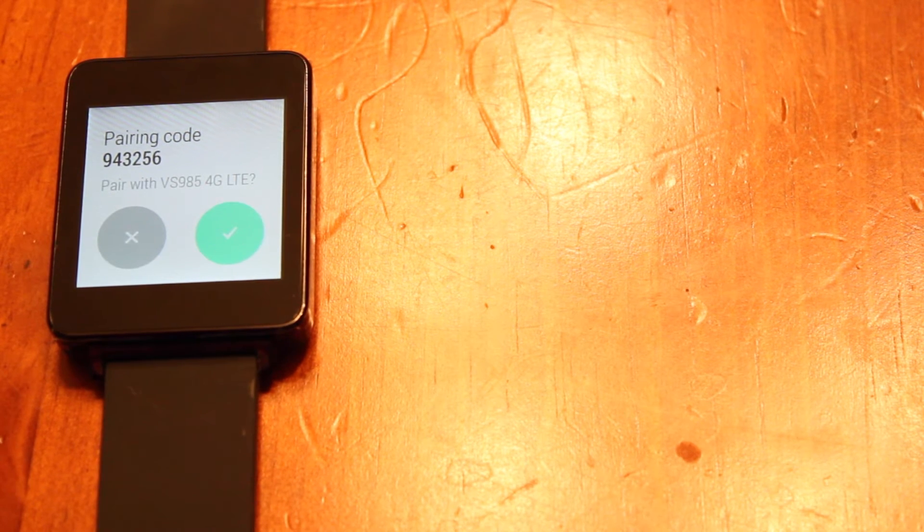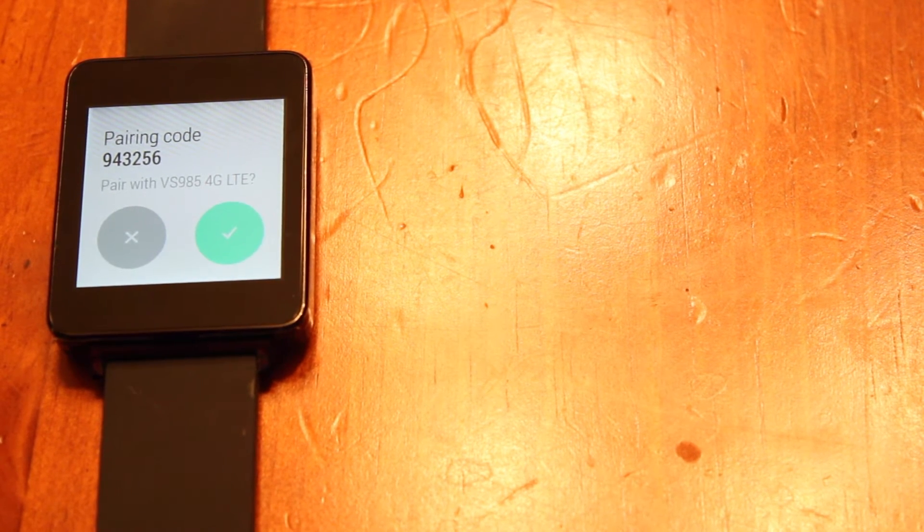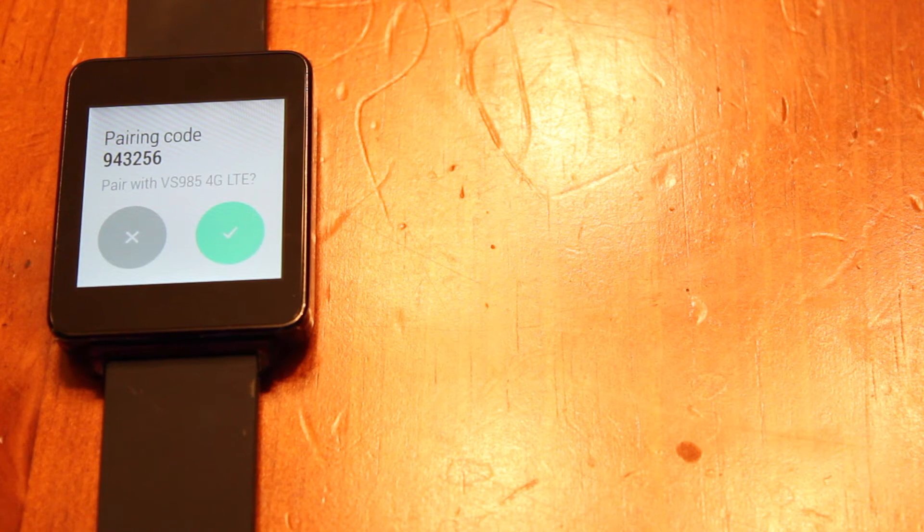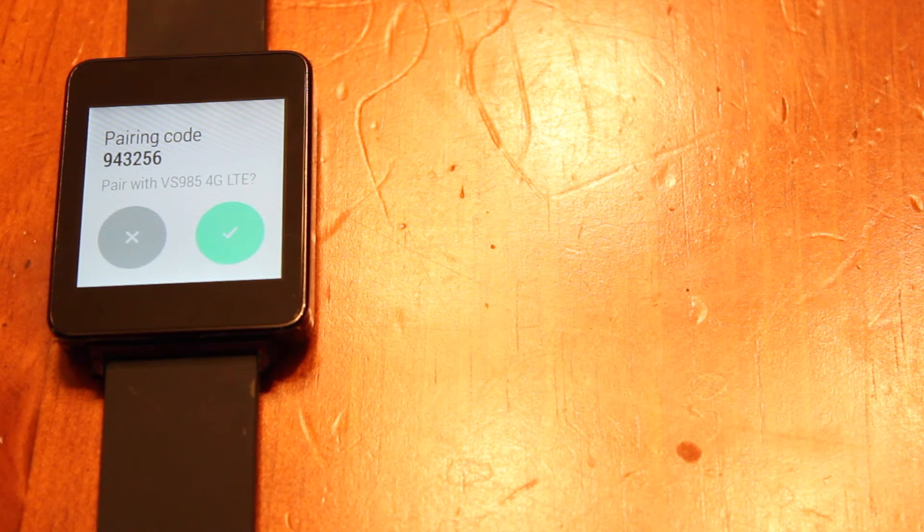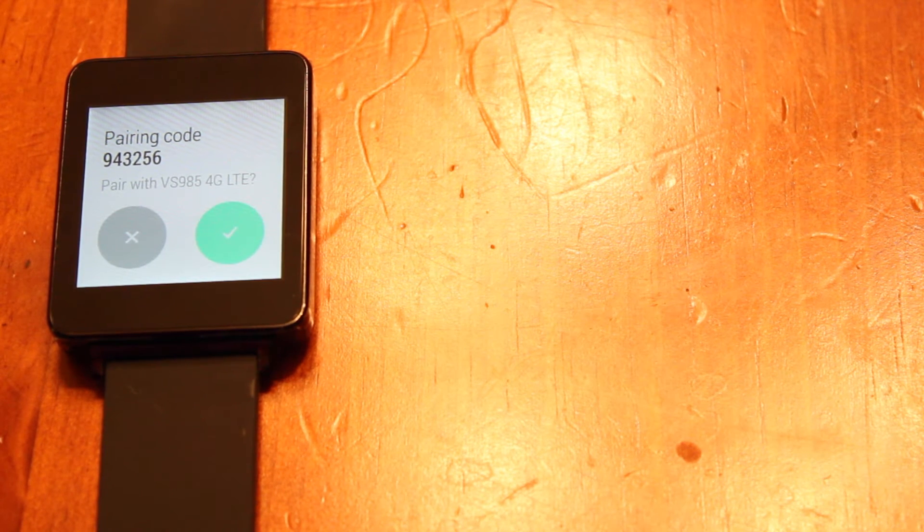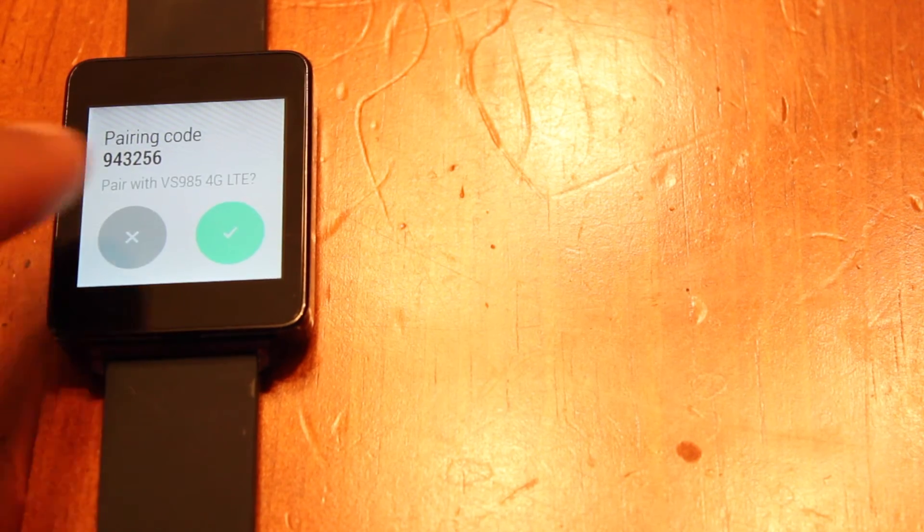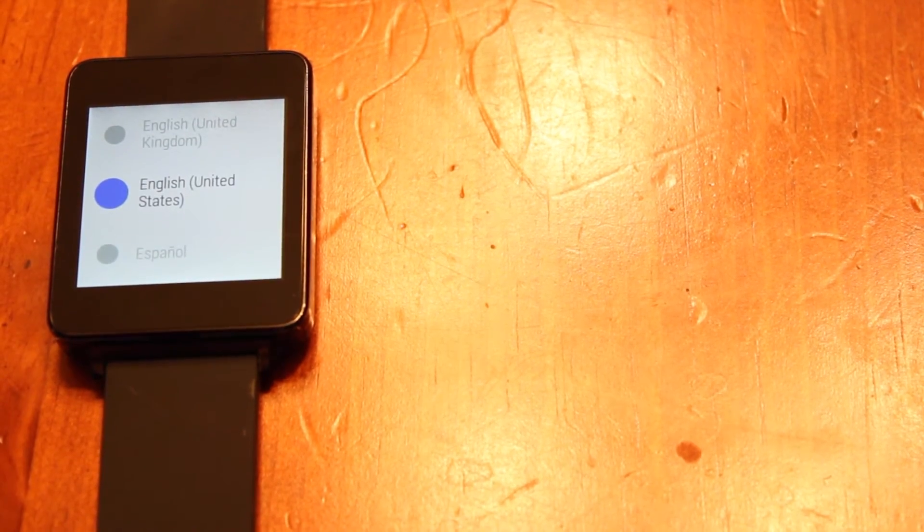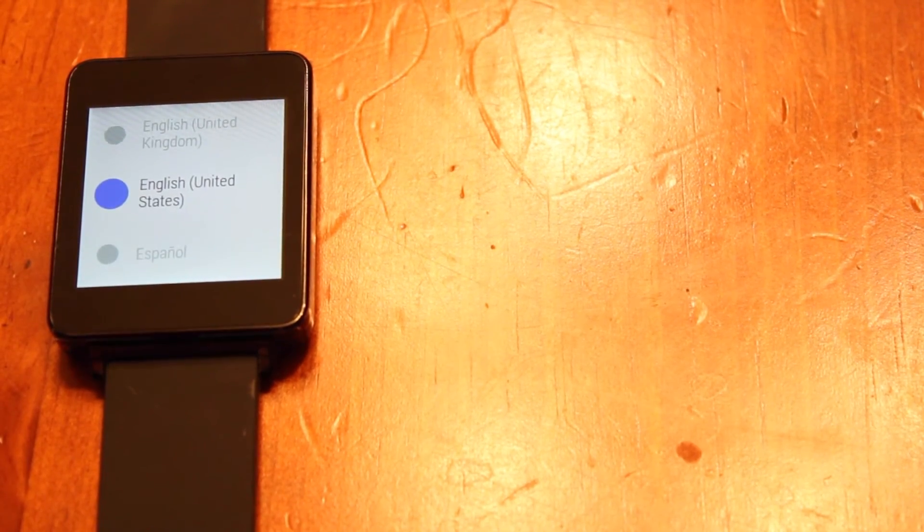We're not going to set it up because we're going to power it off. It's already seeing my phone, which has Bluetooth enabled, but we don't want to pair it up right now because we want to send it to whoever bought it in a very clean state.